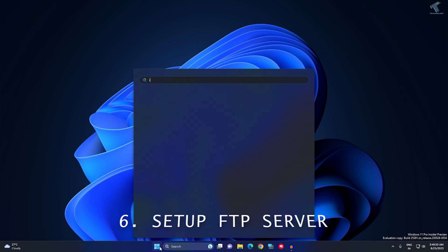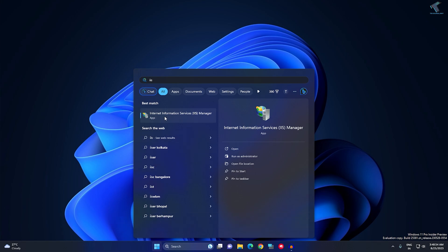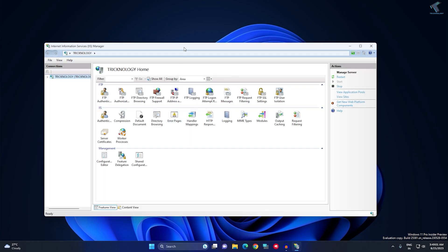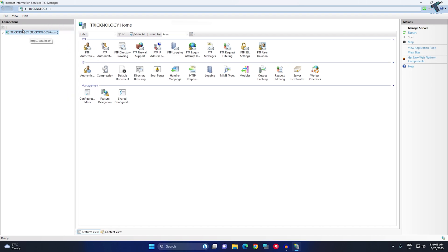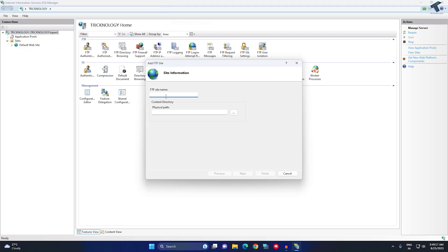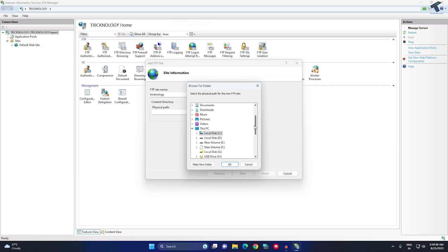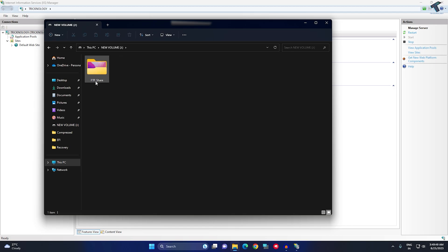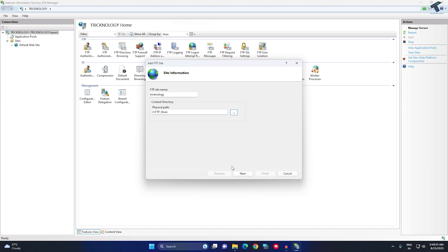Go to Start or Search and type IIS (Internet Information Services) and open it. Expand your computer name (localhost), then expand Sites. Right-click on Sites and click Add FTP Site. Enter your FTP site name, for example Technology. For the physical path, click the three-dot button and navigate to your FTP share folder, in this case under J drive, FTP Share.